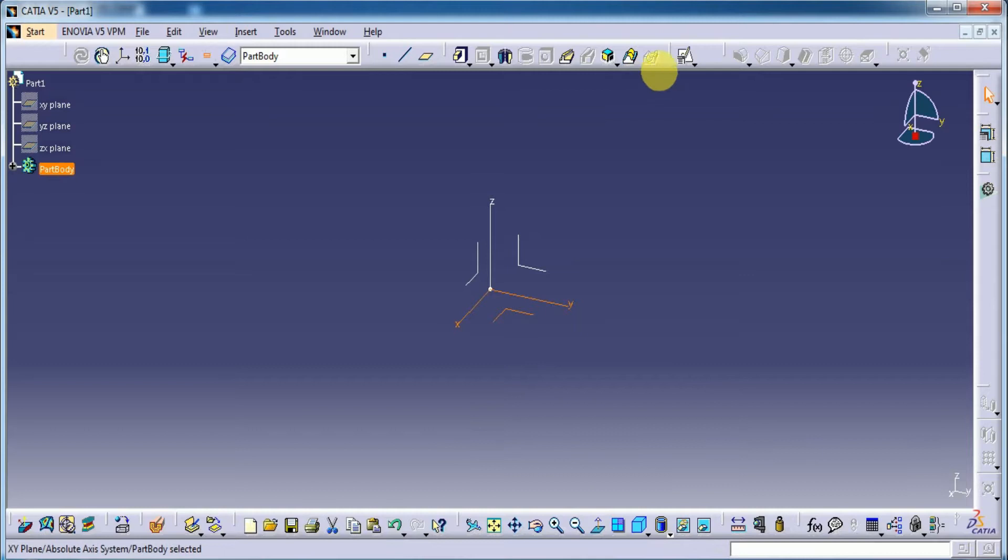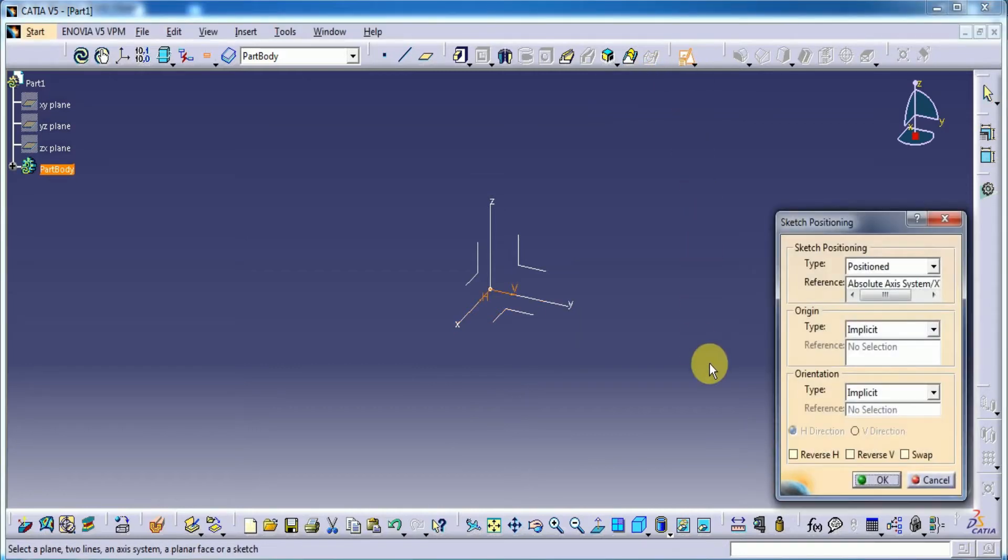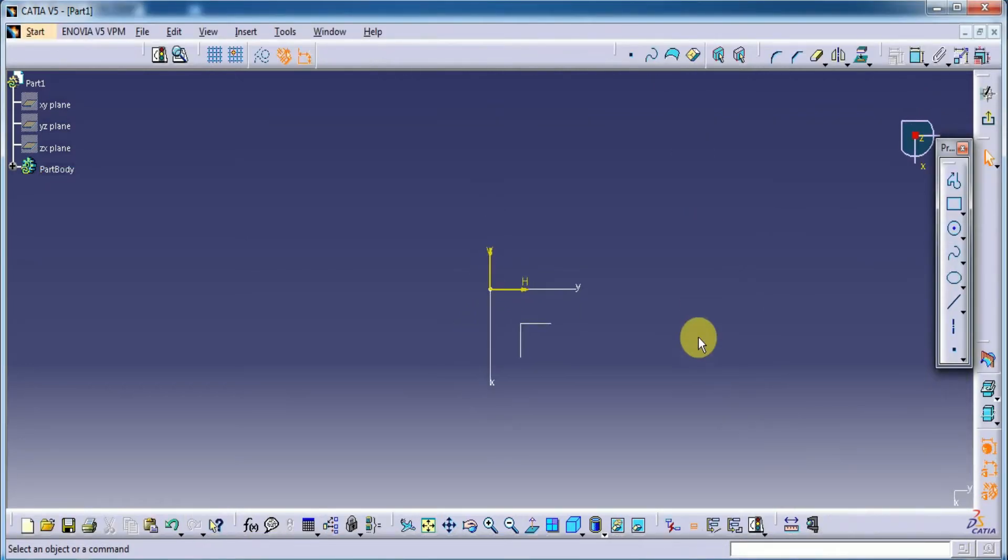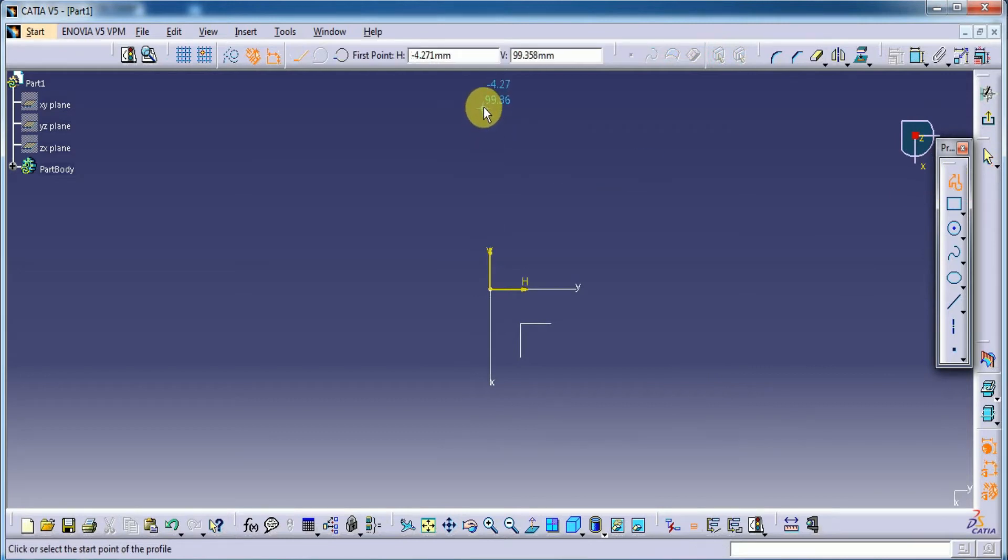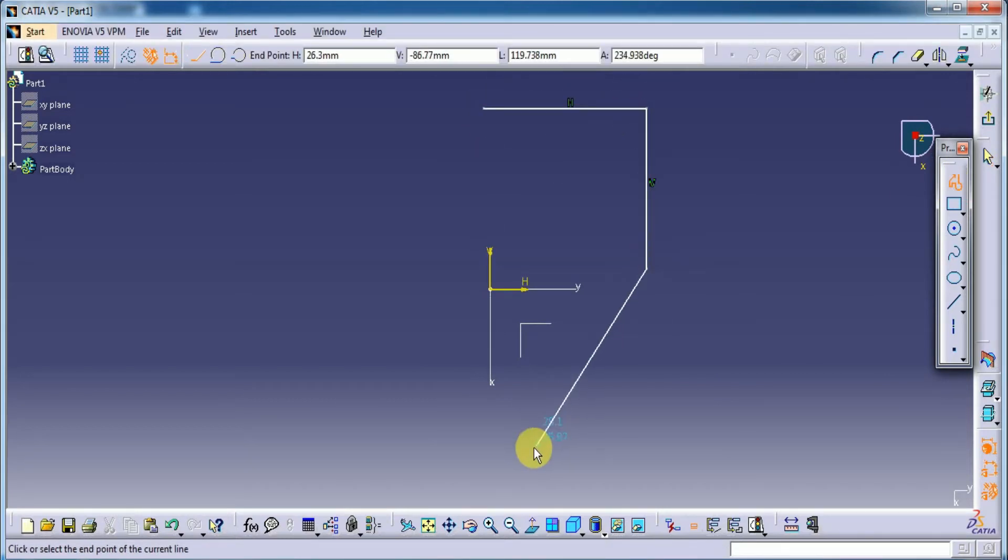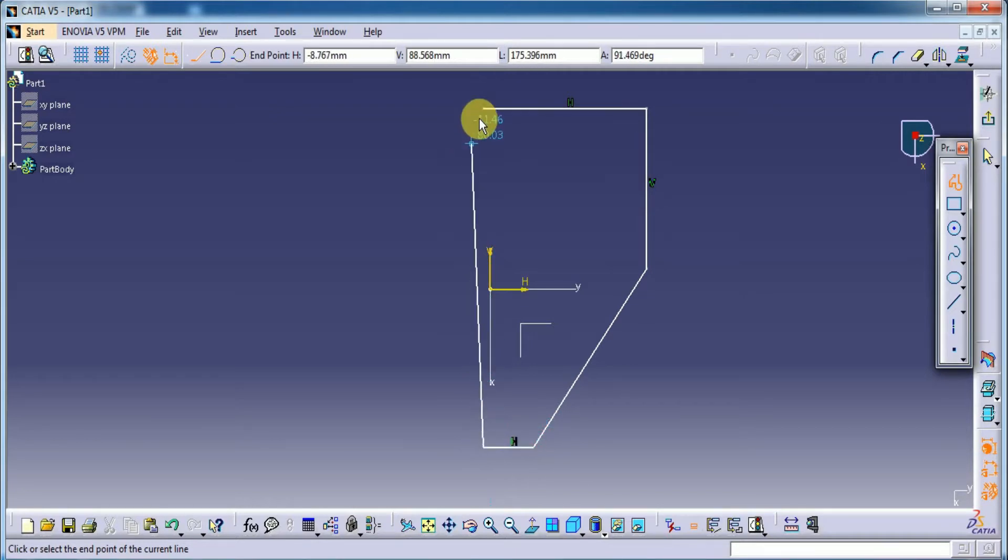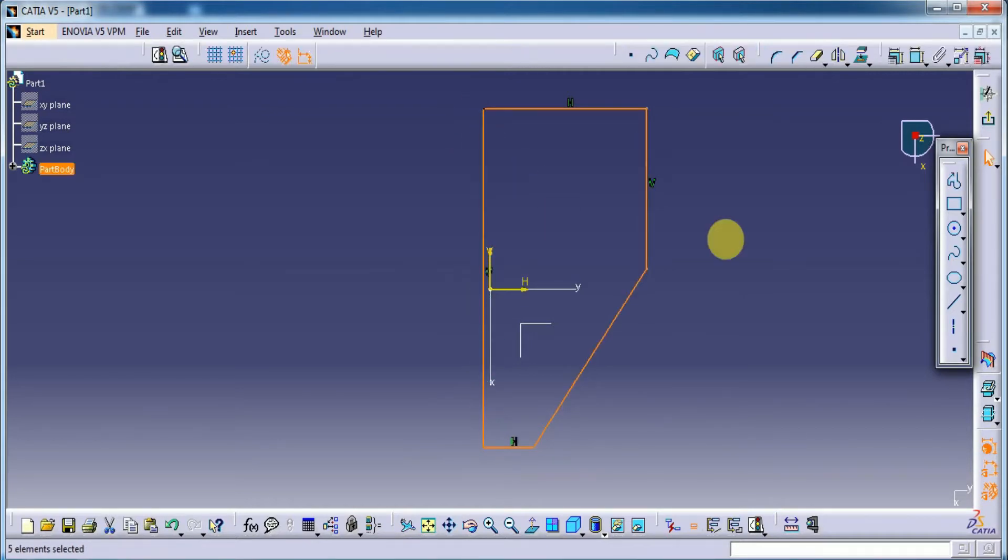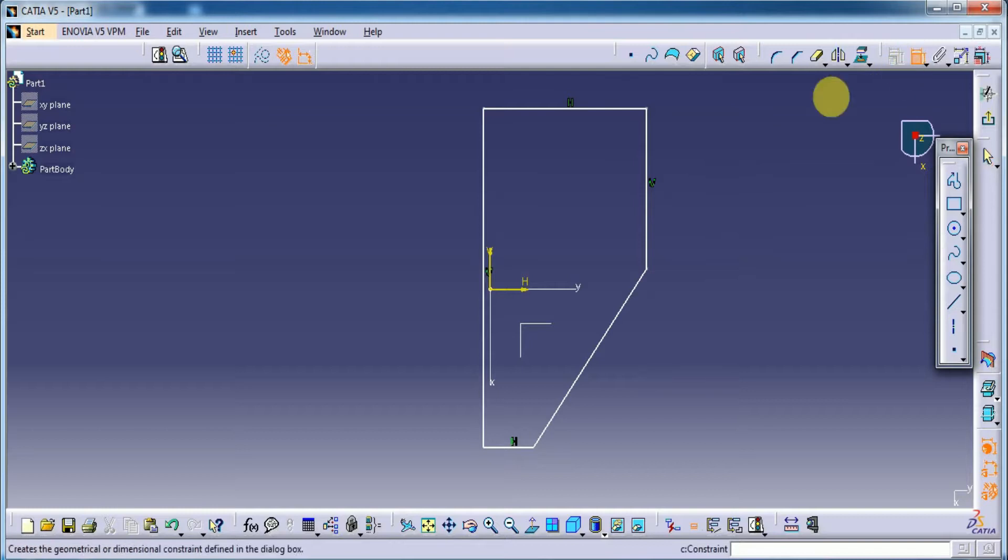Let's select this line. Here I am selecting profile. Okay. Let's close the loop.